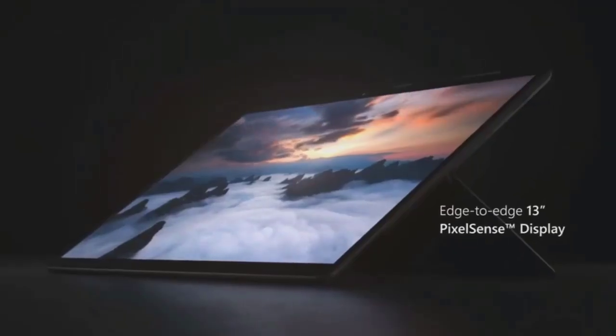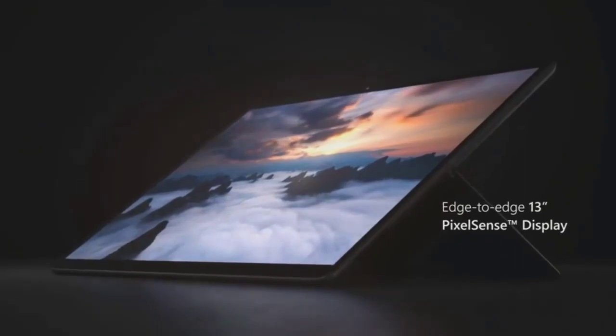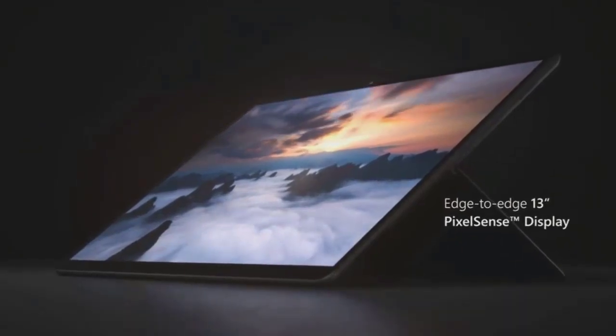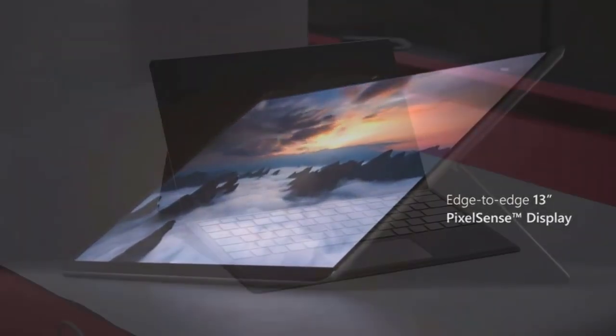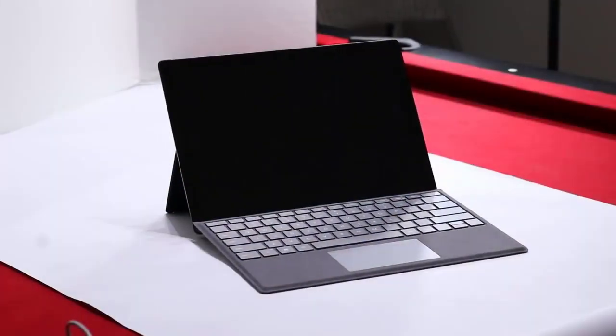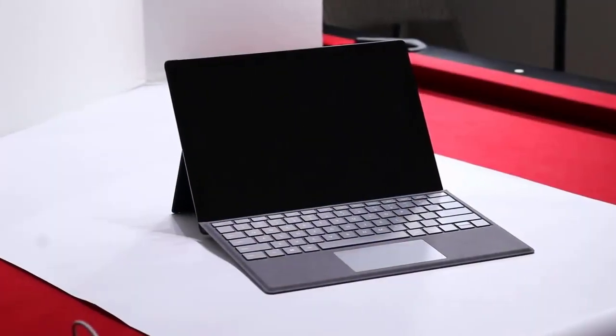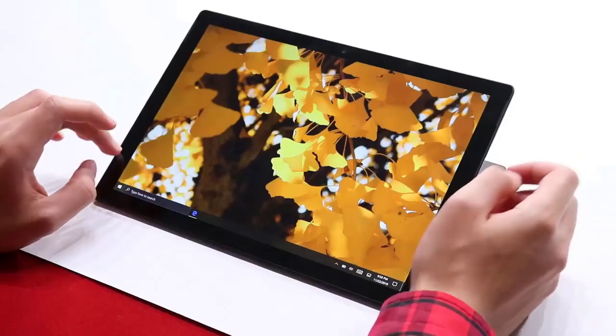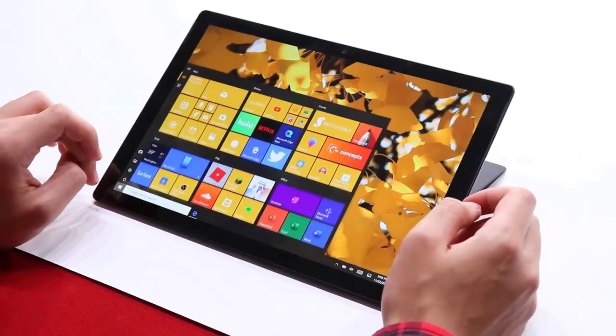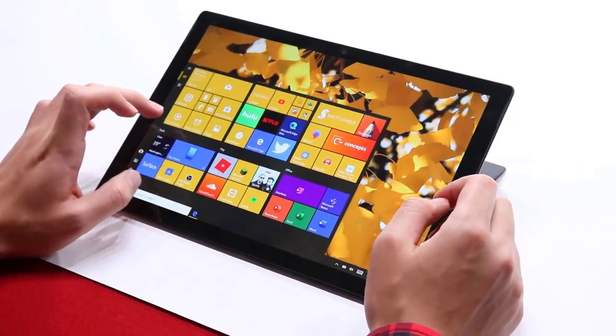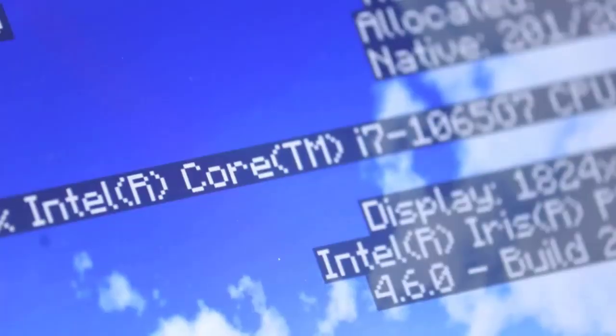According to our colorimeter, the iPad Pro's display reaches a blinding 559 nits of brightness, making it more radiant than the Surface Pro 7's 395-nit panel.